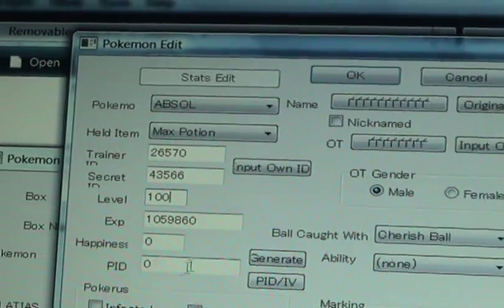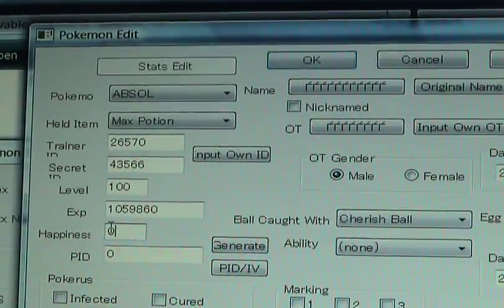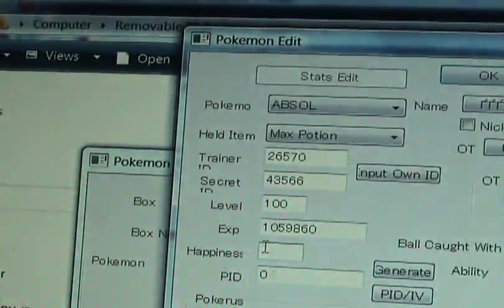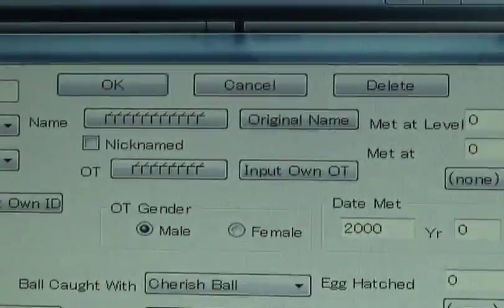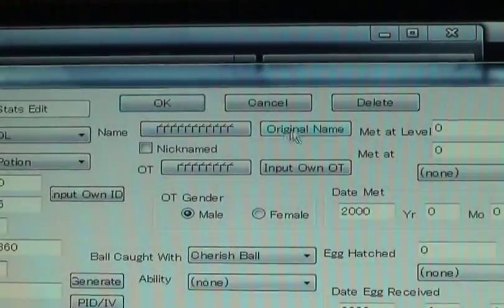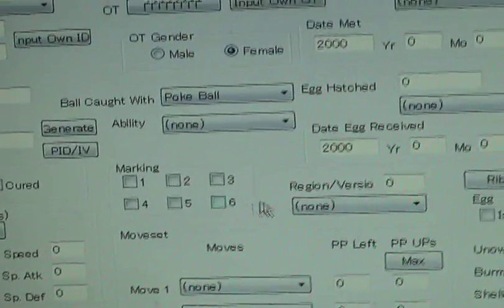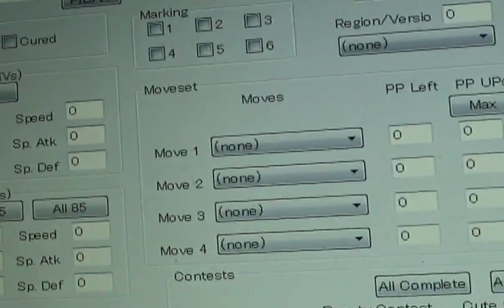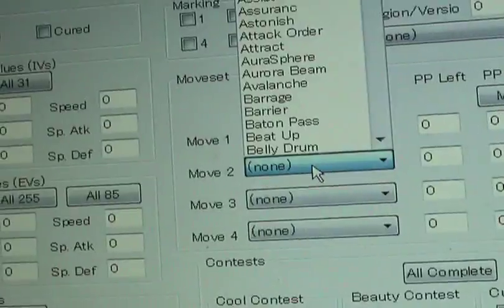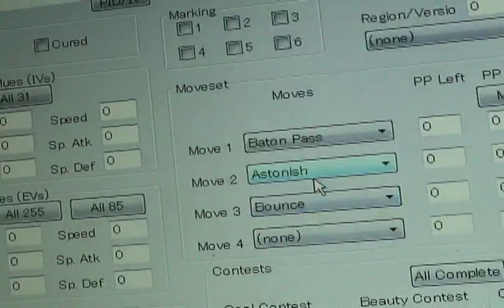There's other stuff you can put in, like a nickname for your Pokemon, or a ball that it was caught with. You don't have to put all this stuff in if you don't want to. You could put it as male or female — Pokeball. Over here you can put the moves. I'm just picking any kind of moves; I'm just showing you how to do this.